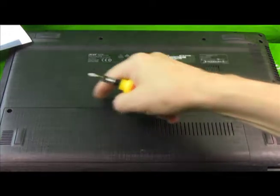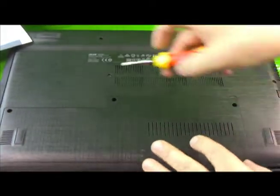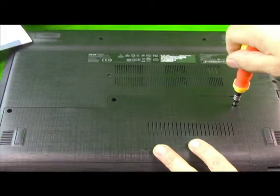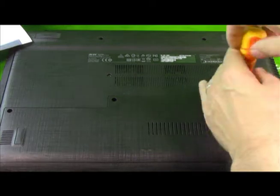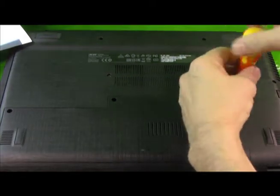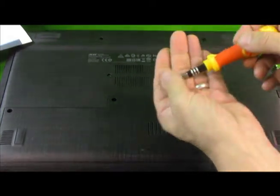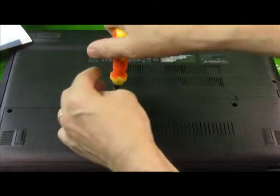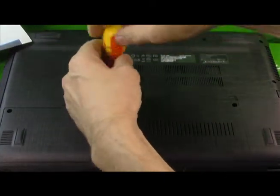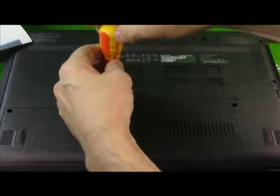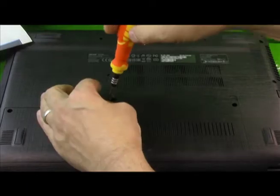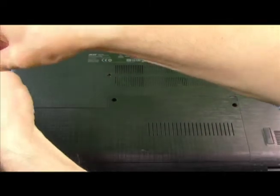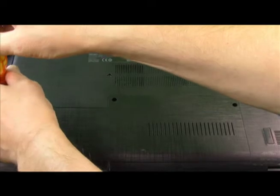you have three screws here on the back, this is the back plate. So we'll unscrew the three, use a micro screwdriver. Make sure your laptop is off and powered down and unplugged. Make sure to use any static protection that you deem necessary.